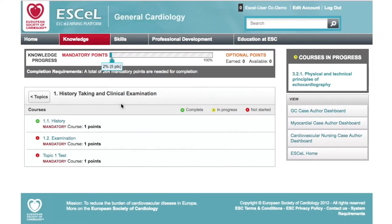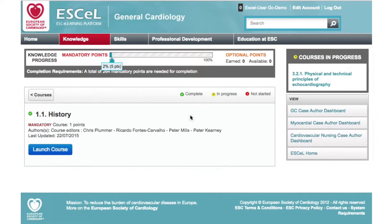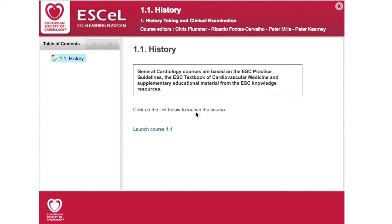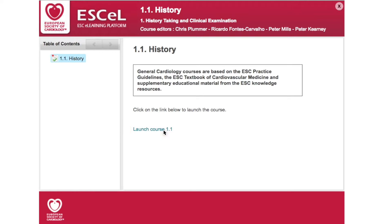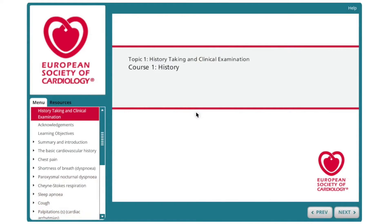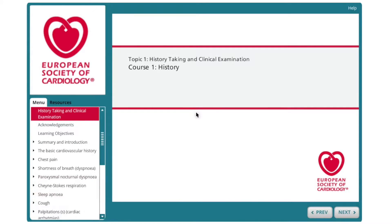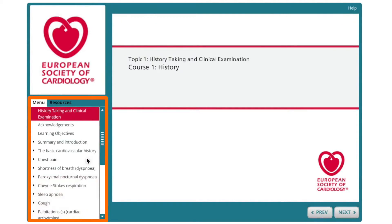Selecting a topic will take you to a list of courses within that topic. Selecting a course brings you to a launch page. Clicking the Launch Course button opens a new window where you must click Launch Course again on the course you wish to access — for example, 1.1. This opens the course in your browser. The main course content is shown in the central panel, with a navigation panel on the left to help you track your progress.